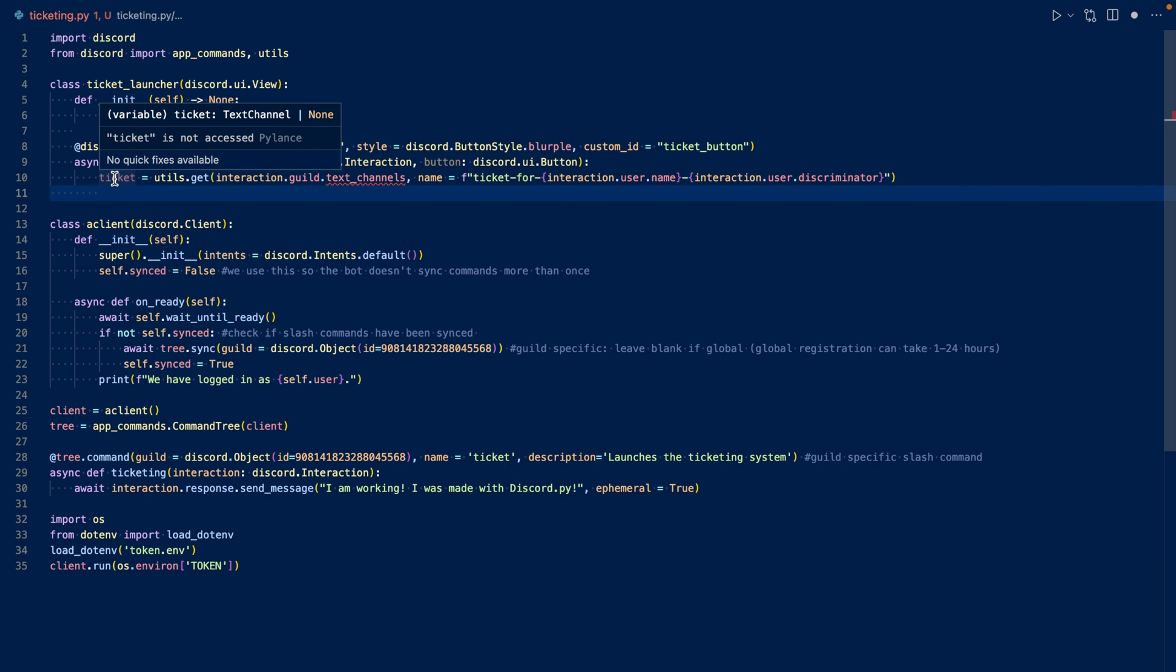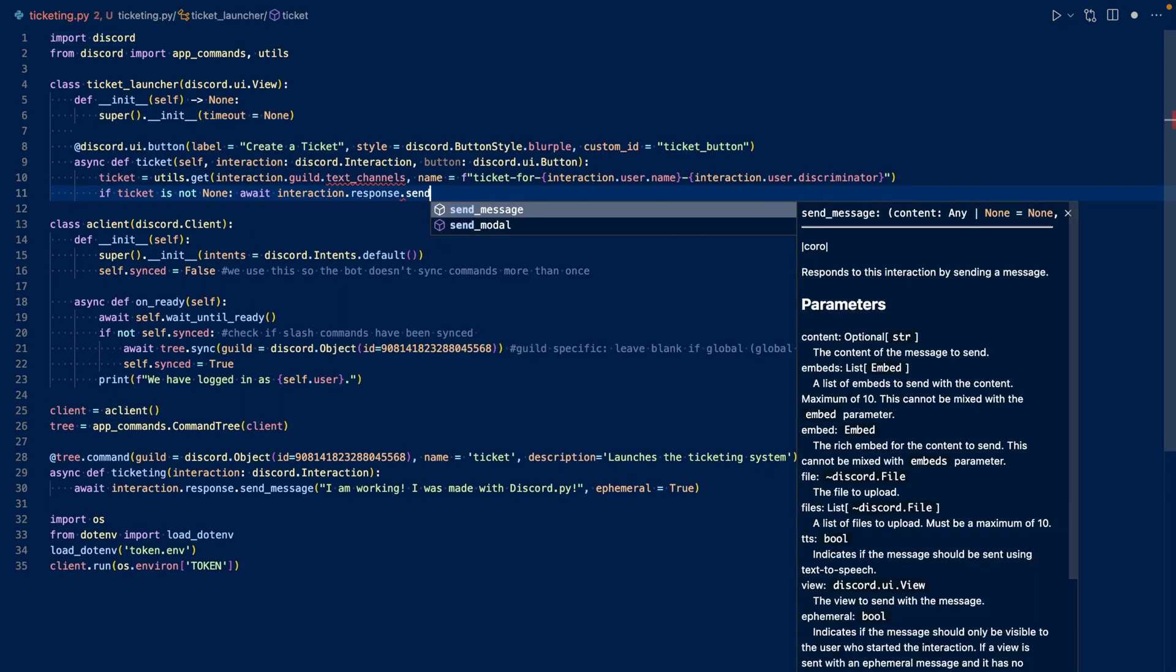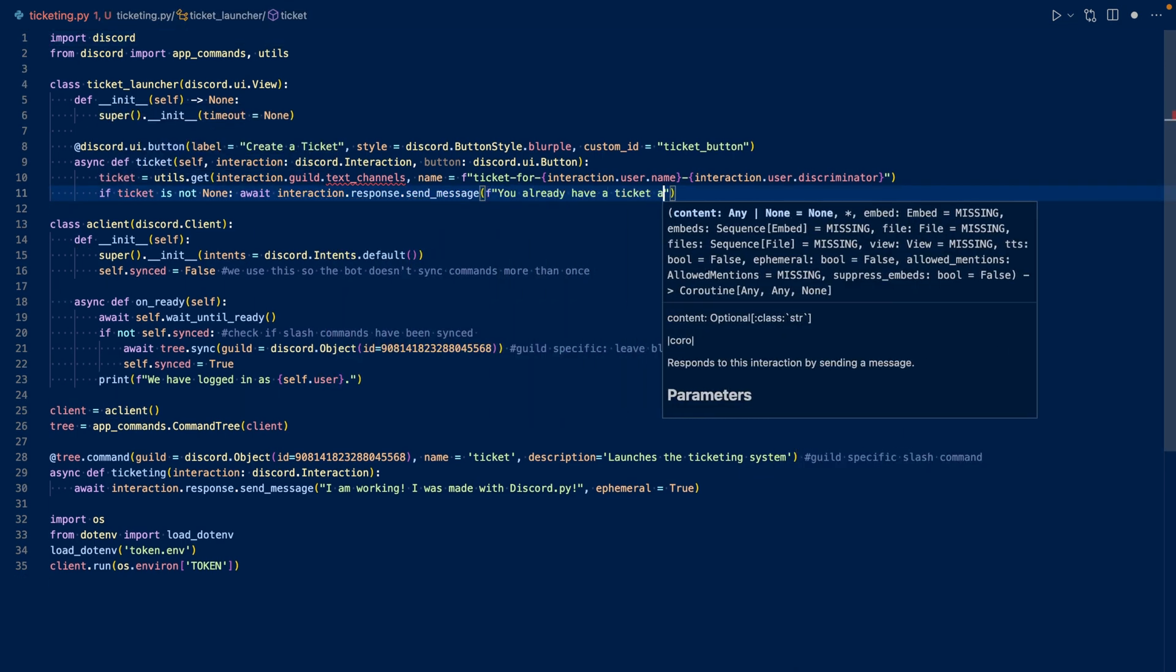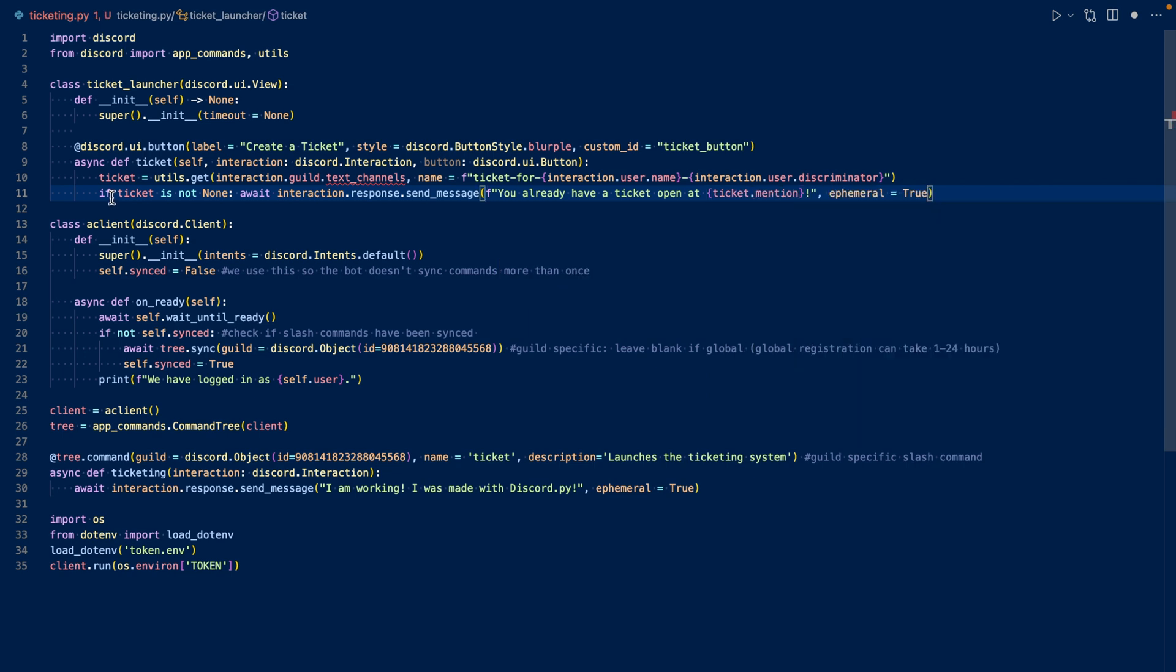If it is not none, then that means they already have a ticket open and then we can respond saying you already have a ticket open. So what this will do is that it'll check if ticket is not none. If it's not none, that means it'll return the channel. So we'll respond saying you already have a ticket open and then we'll mention the channel and the message will be ephemeral.